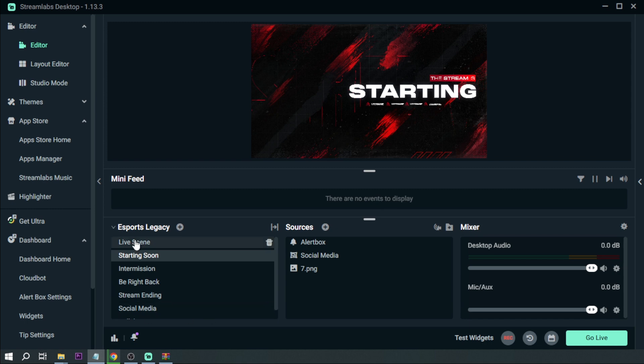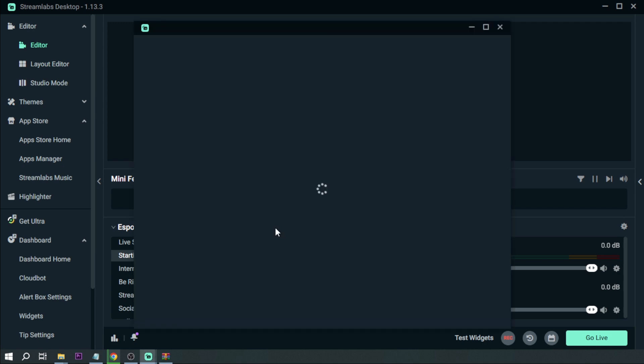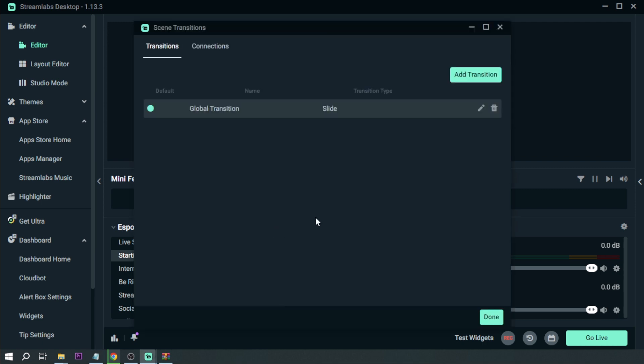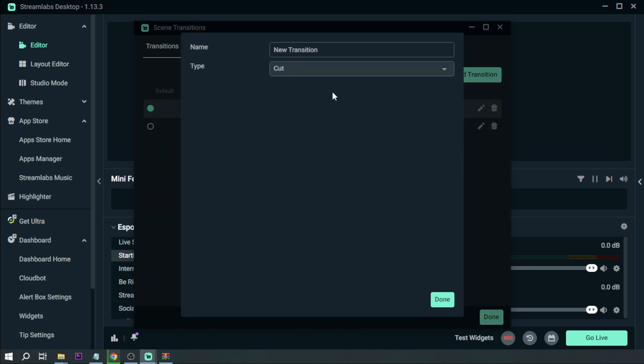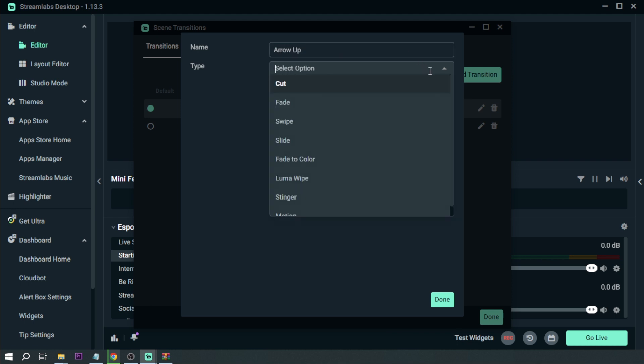I'm going to hit edit scene transitions and then I'm going to open it and hit add transition. Then new transition, I'm just gonna say for example arrow up, so that's the name of my transition.